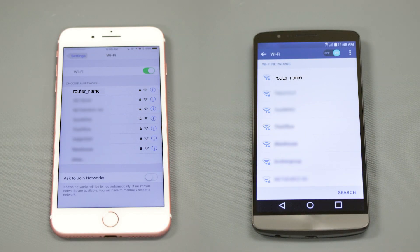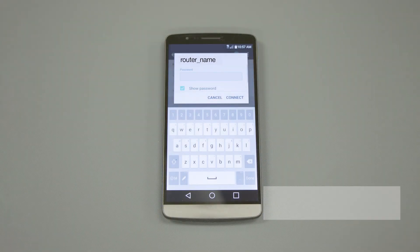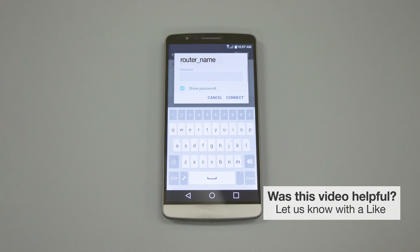If your mobile device is not already connected to your wireless network, check for available connections. When prompted, enter the network key into your device.